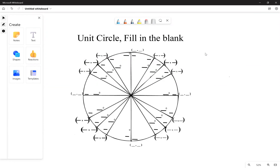Hello everyone, welcome to this first introductory video on trigonometry. Today we're going to be filling out the unit circle, which is one of the most crucial things that you can learn in all of math. So let's get right in.